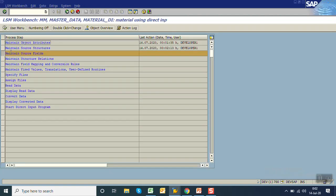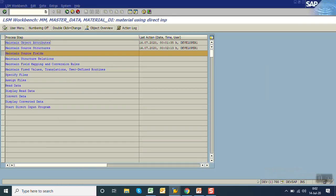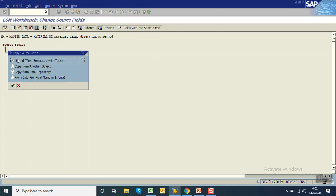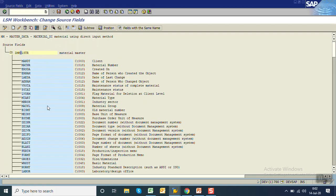Go back to maintain source fields. Here we have to maintain all the fields which we want to pass to the system for creating the master data. There are multiple ways to maintain source fields. The first option is to click 'copy fields' — you can copy from a text file, from other objects, or from a database table. If we give the table name MARA, all fields of that table appear. But since we only want a few fields and there's no option to copy selected fields only, we will not use this option.